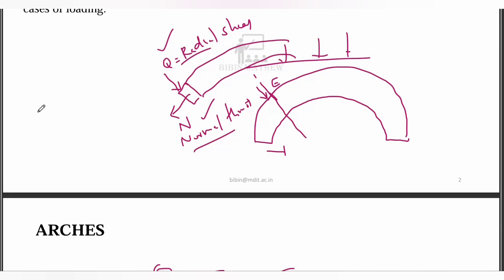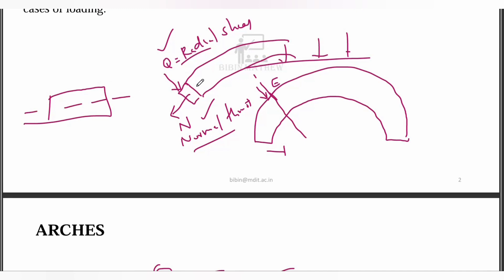It is axial — it is an axial thrust. That is, it is an axial force in the plane. It is also an axial force, not only a bending moment. The radial shear acts as a shear force in the normal beam, while the normal thrust acts as an axial force.